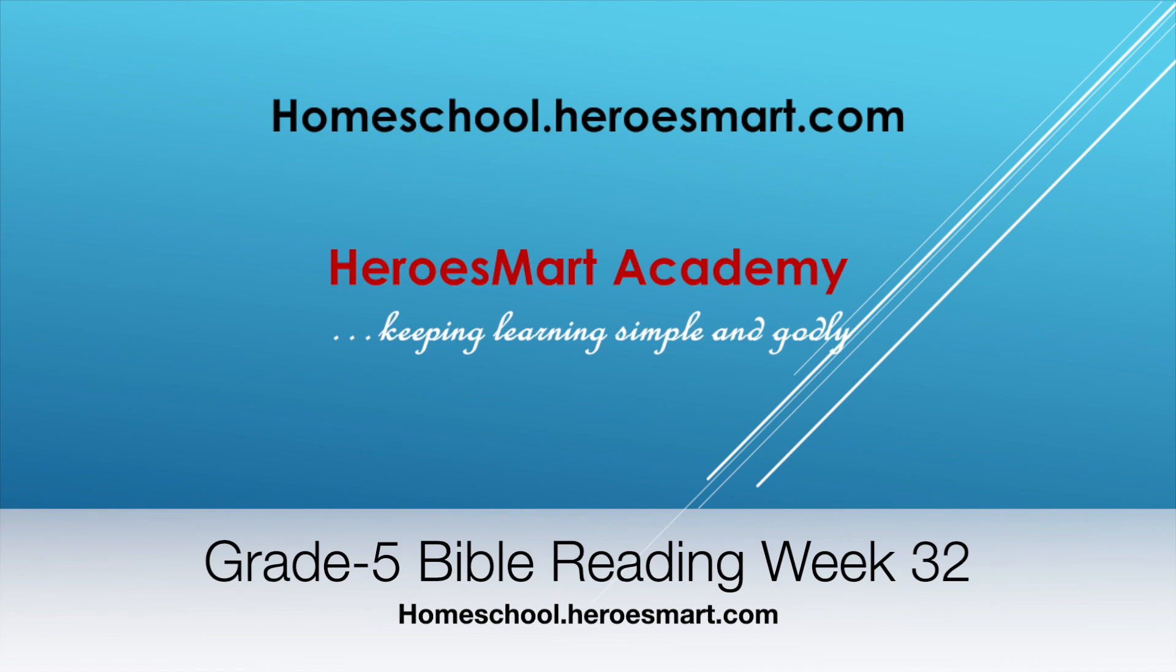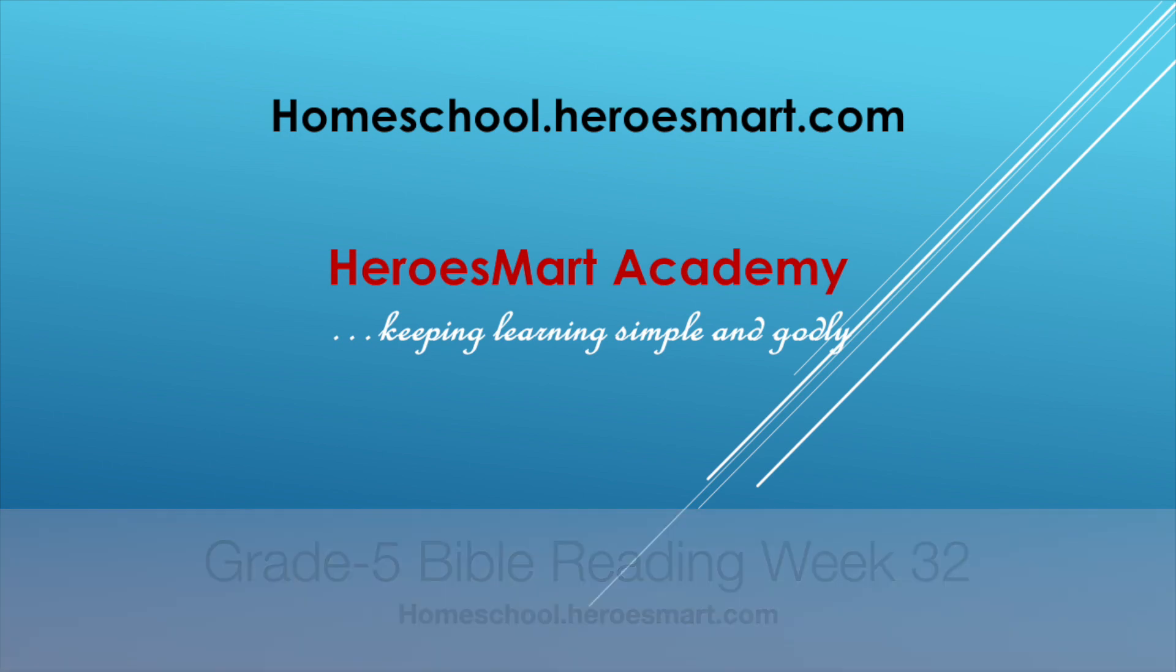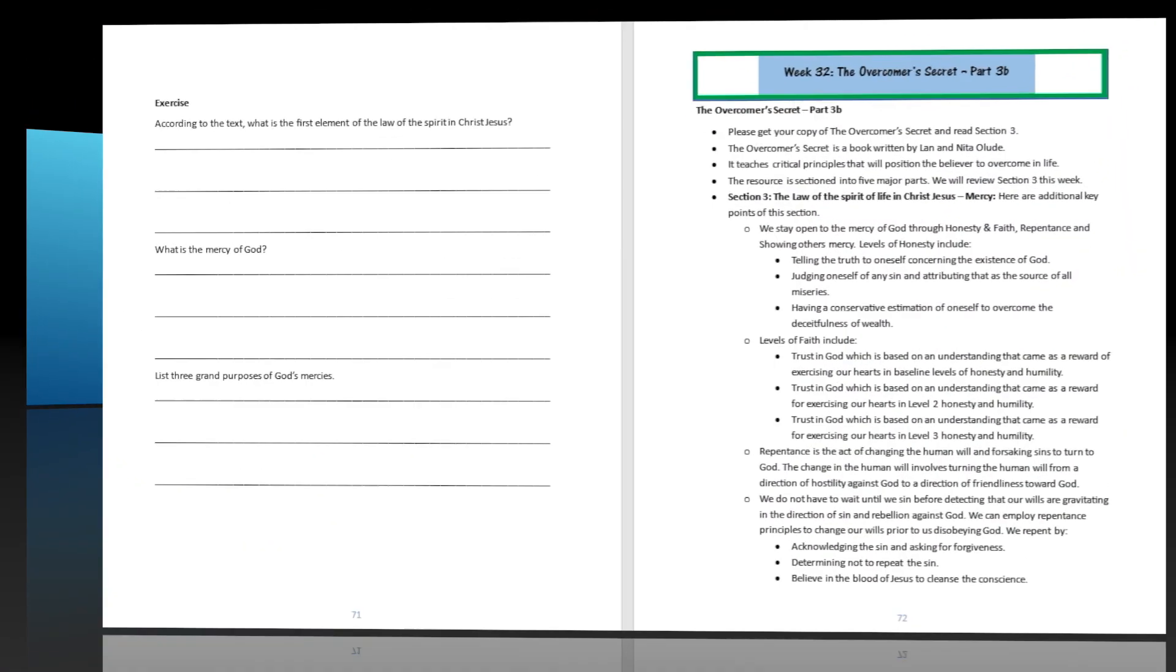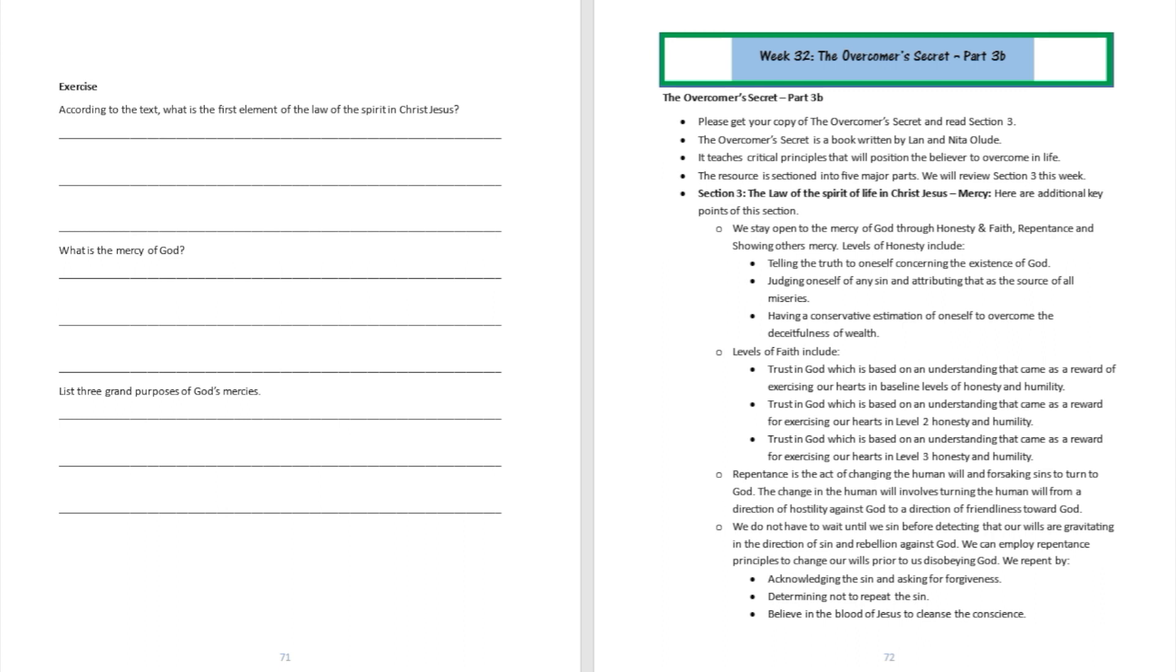We are going to be doing part 3B specifically, because the book may be sectioned into five major parts. We are on section number three right now, and we're going to try to wrap up section number three this week. So section three of The Overcomer's Secret is titled 'The Law of the Spirit of Life in Christ Jesus' - the mercy aspect of it.